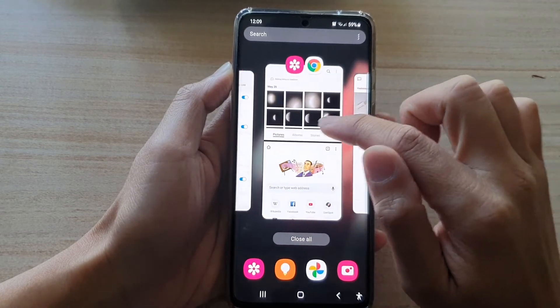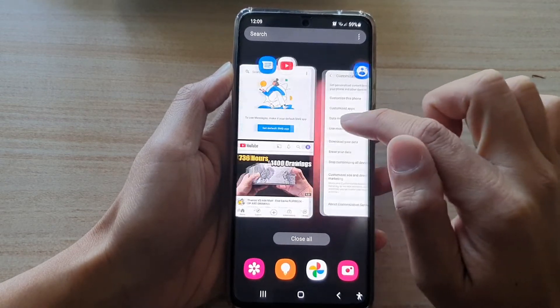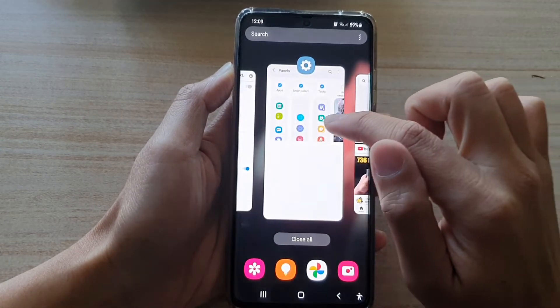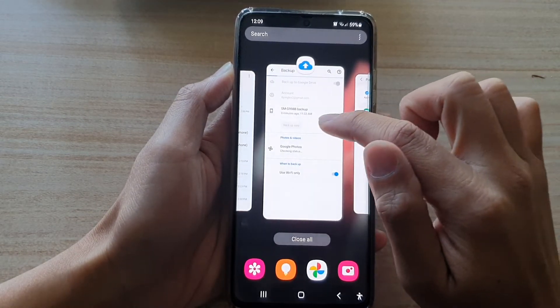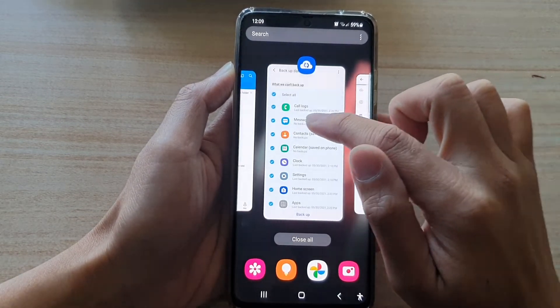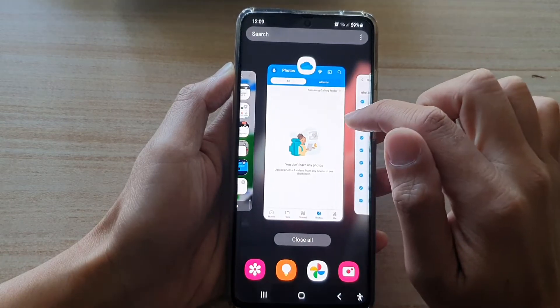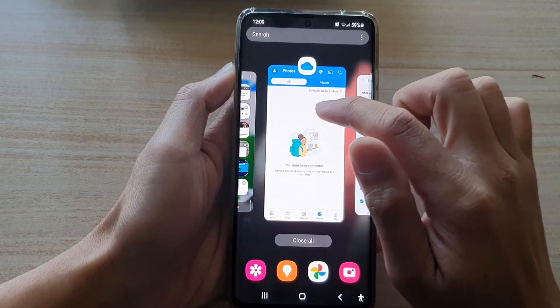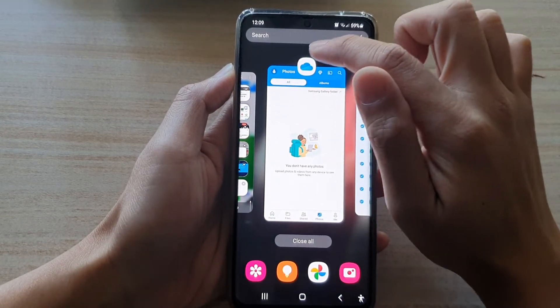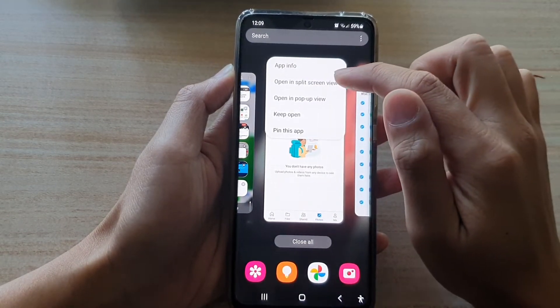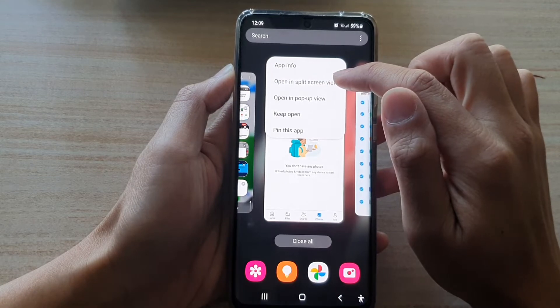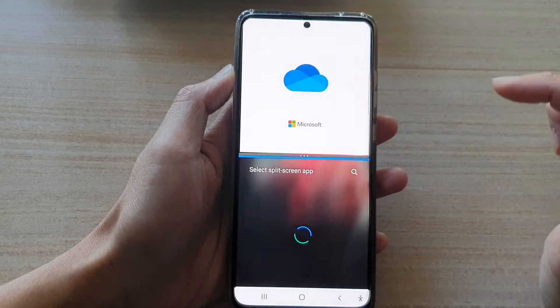From the recent apps, you want to select an app that you want to open up in split screen view. So let's say I'm going to open up this app right here, and then tap on open in split screen view.